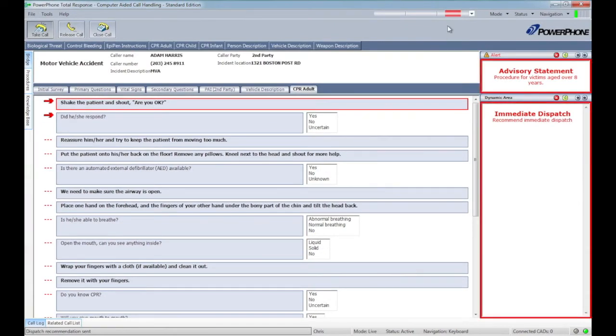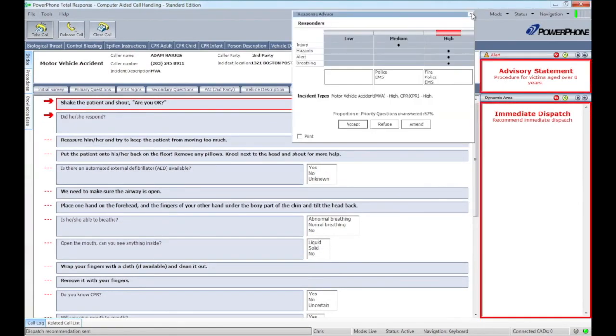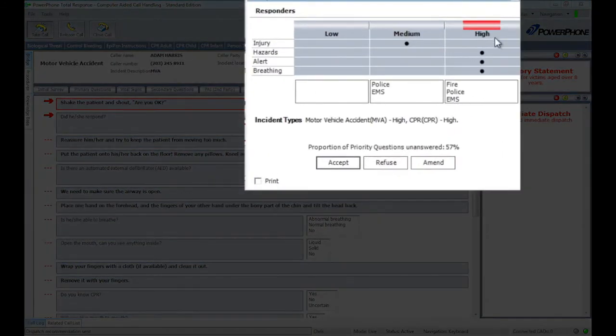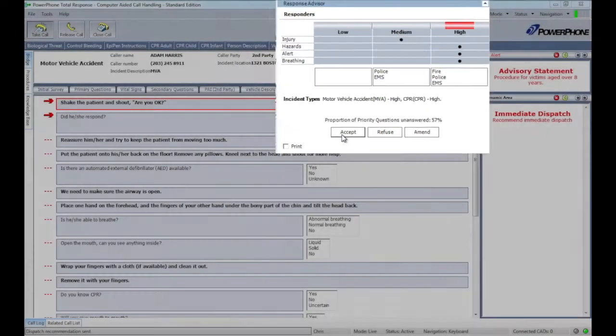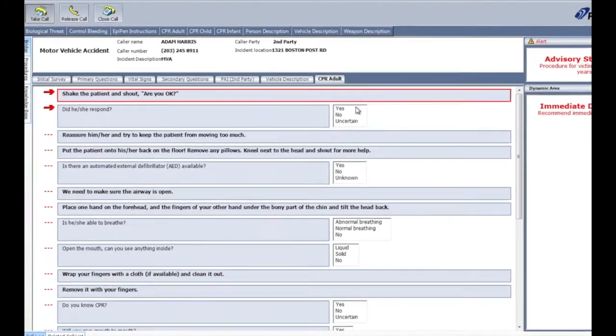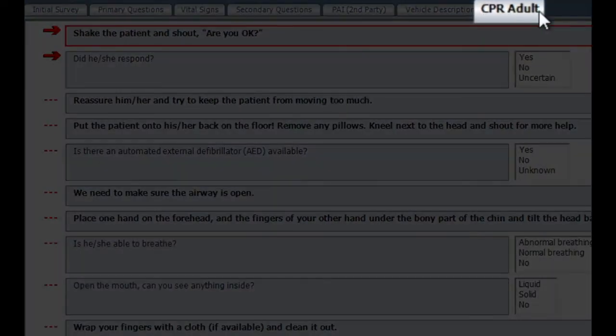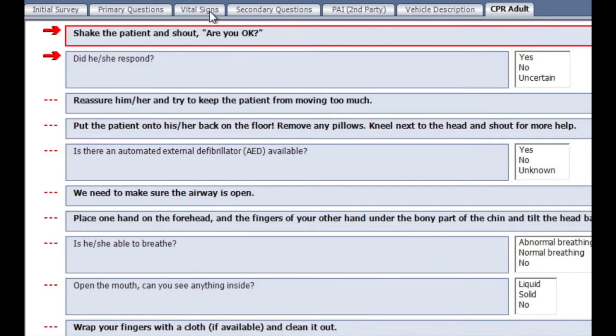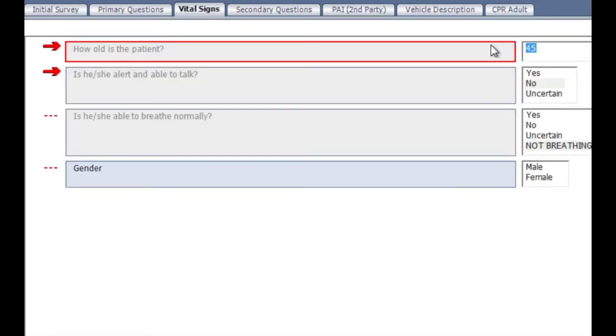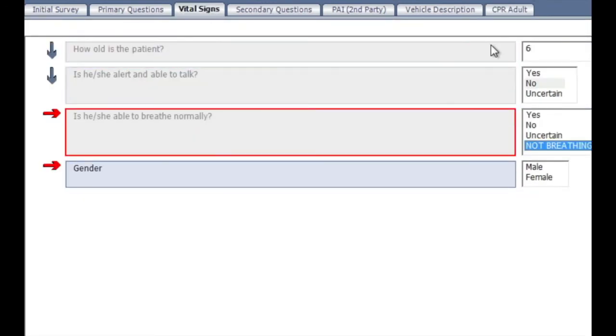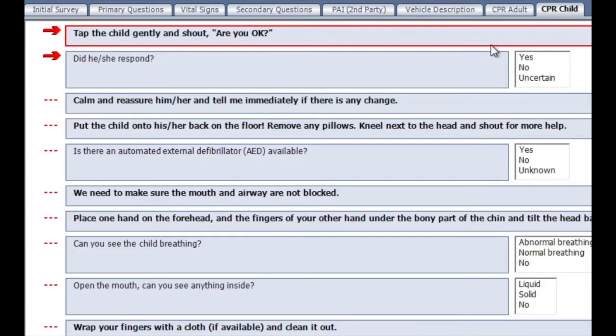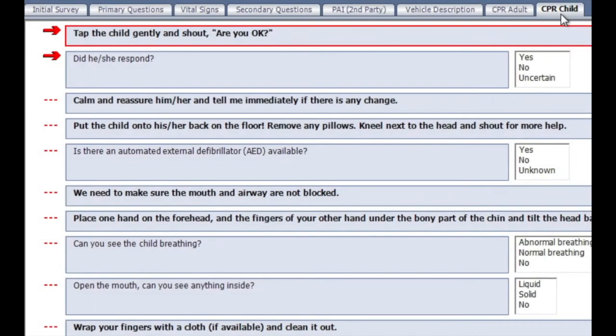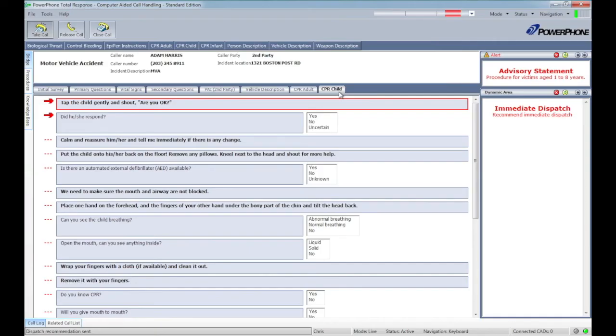You'll notice that upon entering this information into CAD, the system updates the Response Advisor to an urgent EMS response and loads the adult CPR procedure to the call taker's desktop. If the victim had been a child under age 8, the system would load the child CPR procedure in its place.